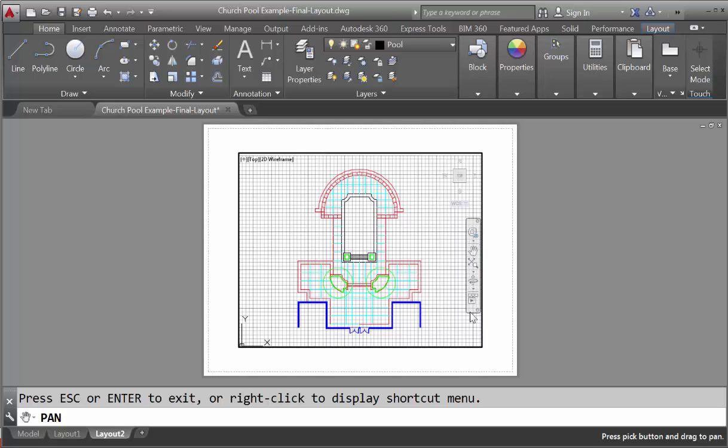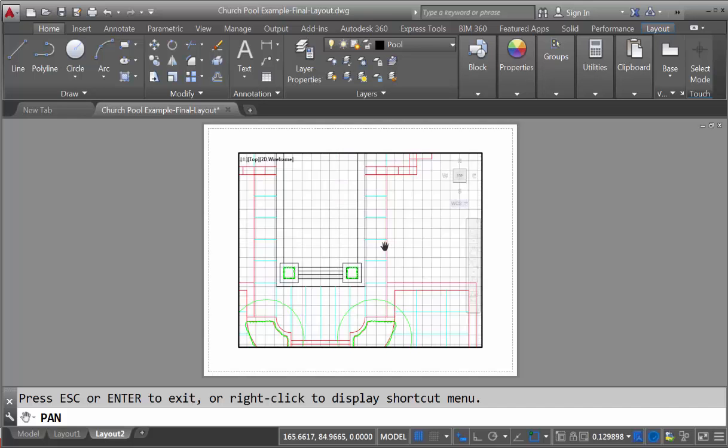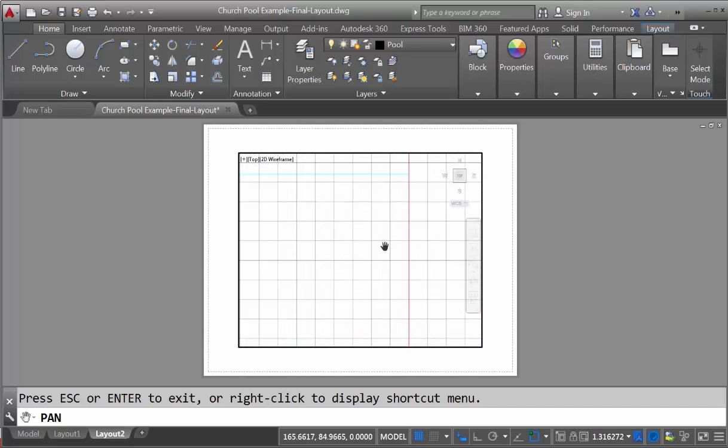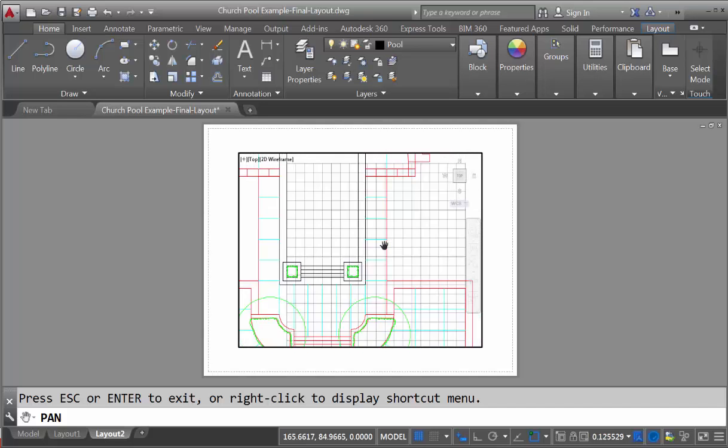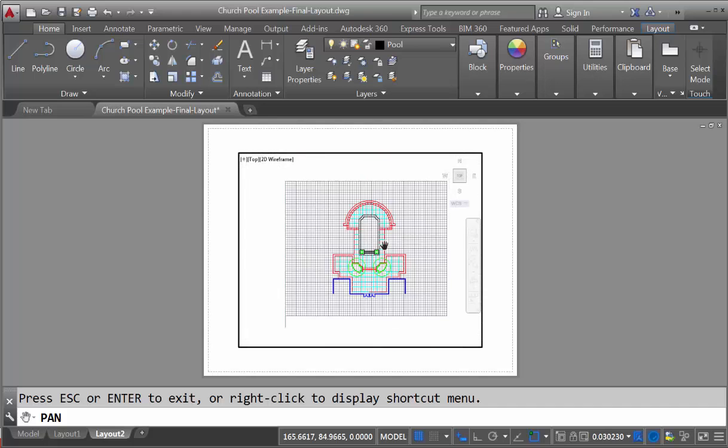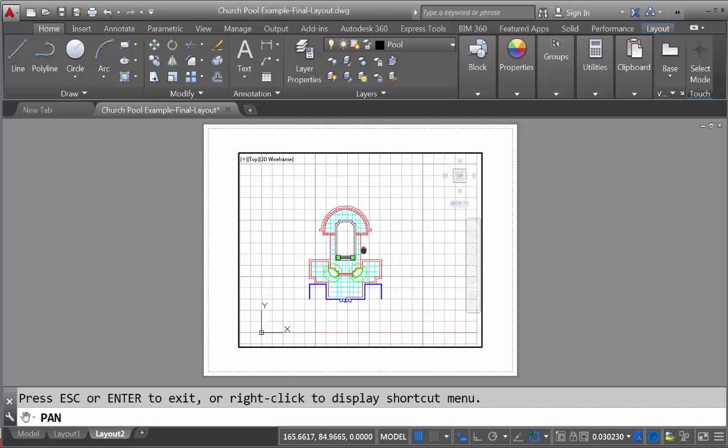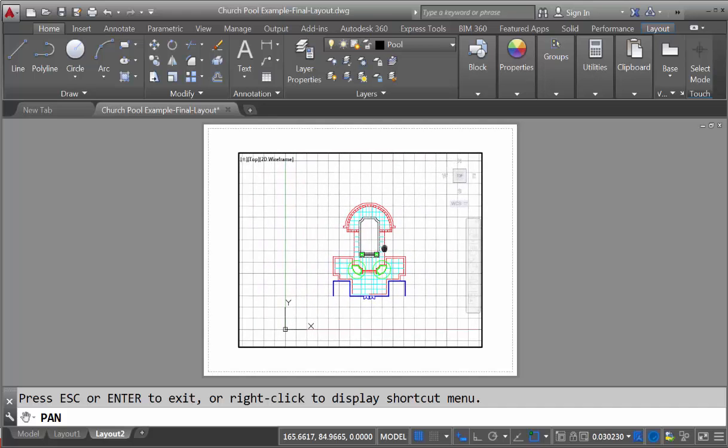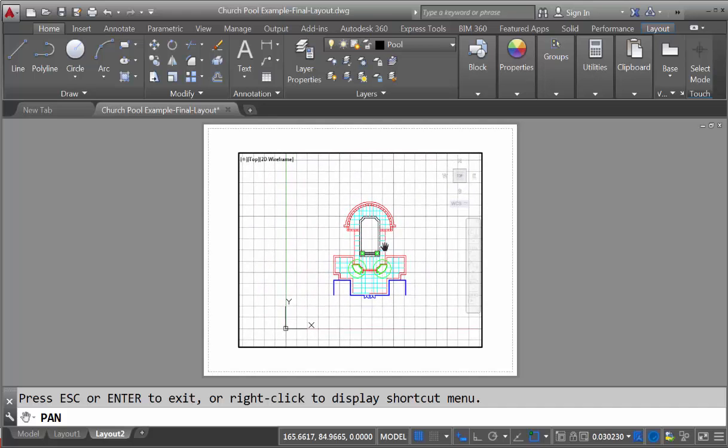So this dark rectangle is a viewport into our model. And if you use the scroll wheel, you can zoom in or zoom out on this drawing to make it as large or small as you desire.